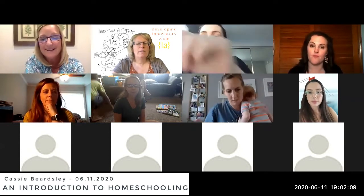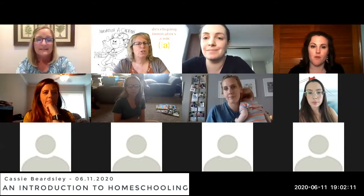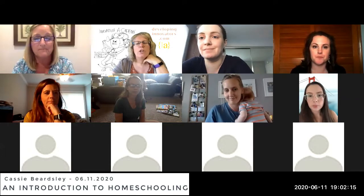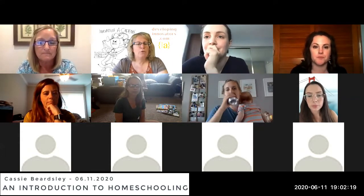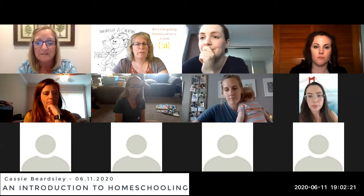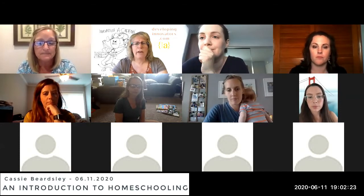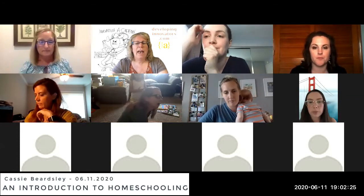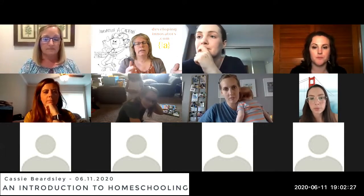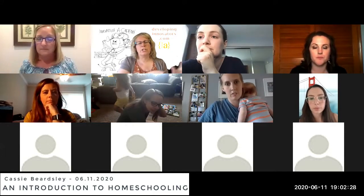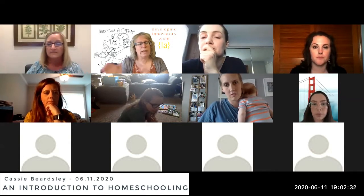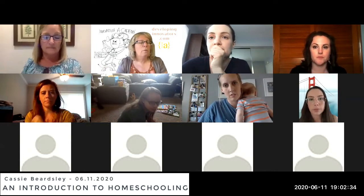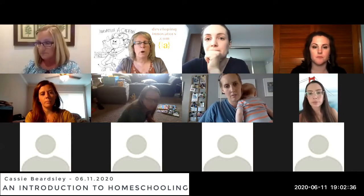Let me give you guys a couple of technical tips. You should be able to see a chat button down at the bottom — if you click on that, the chat window will open up. As Cassie's talking, the format will be she hits a topic, then has a Q&A piece, going back and forth. But if you have a question that comes to you, throw it in chat.